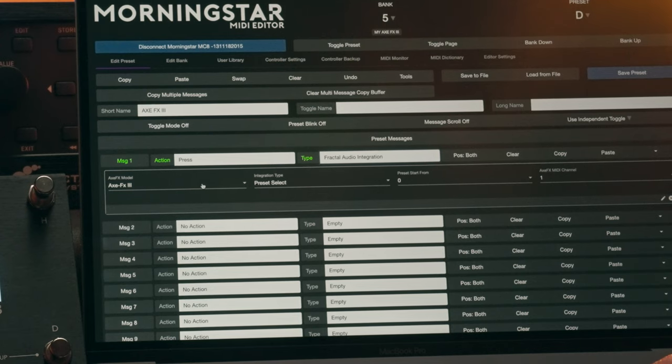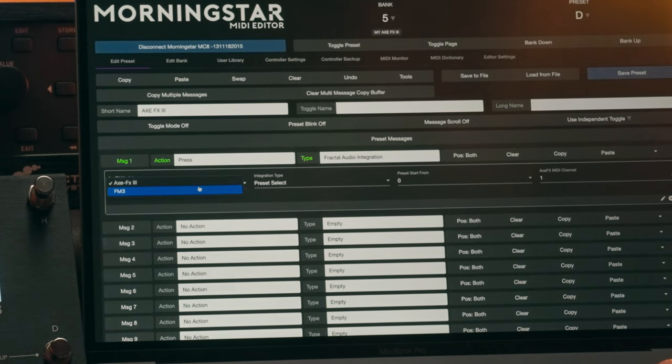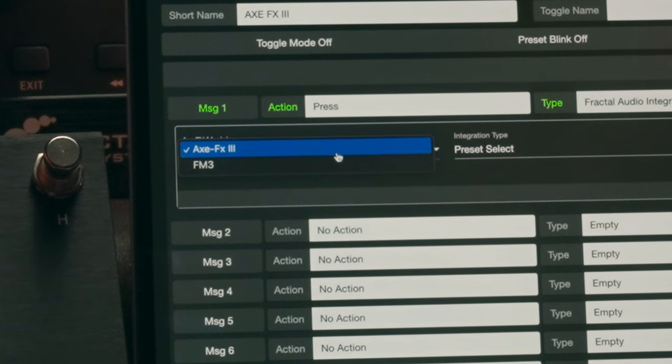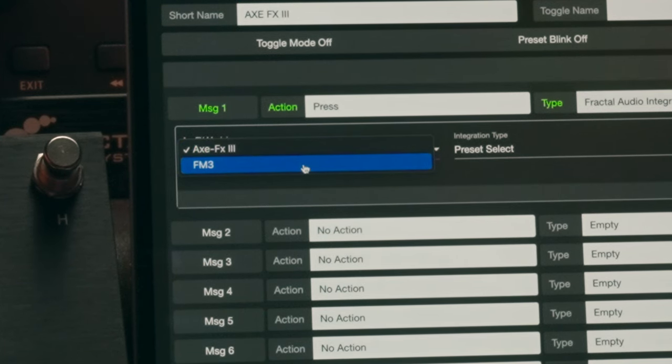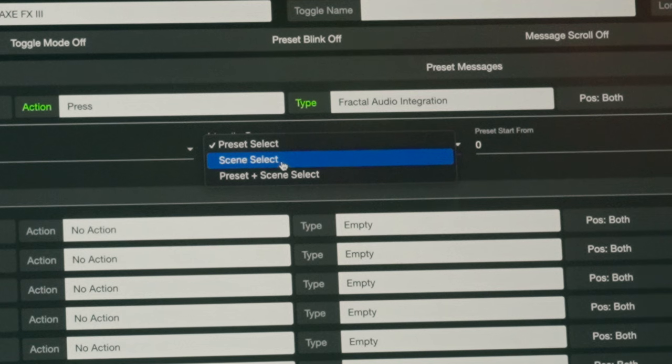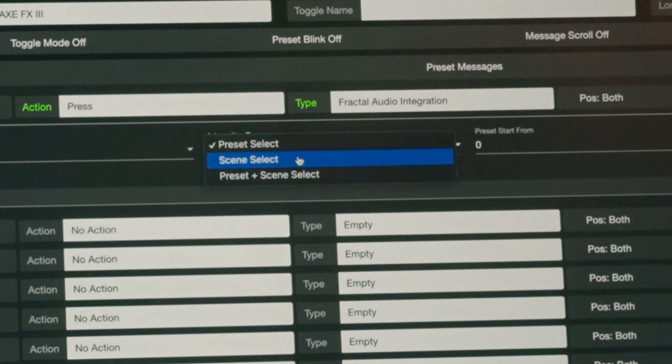The first allows you to choose which Fractal device you want to integrate with. At this moment, you can choose to integrate with the XFX3 or FM3. The second field lets you select what type of integration you want. There are three options to choose from. Let's take you through each of them.